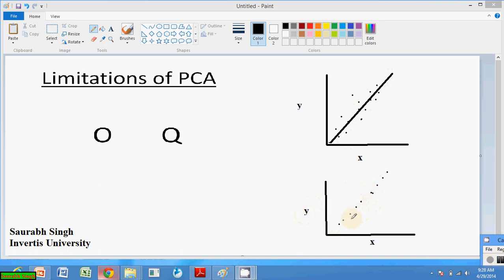But we can see a problem here. These two points are located vertically to this line. If we project these two points onto the line, they become very close to each other and it is very difficult to discriminate them, because the difference between these two points lies in the perpendicular direction, but PCA has selected this line which is not capable of distinguishing these two points.